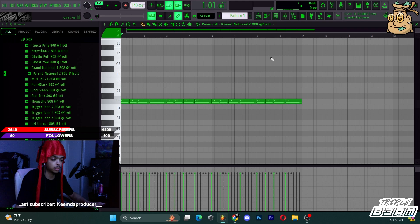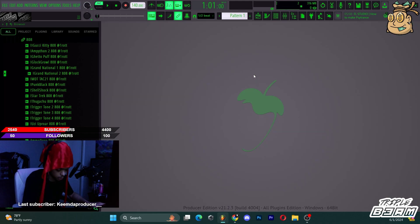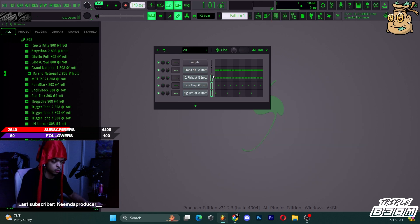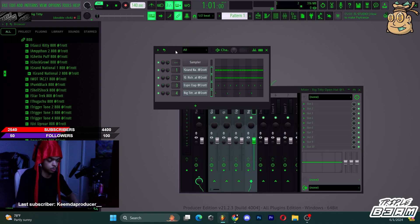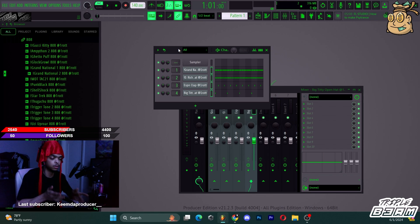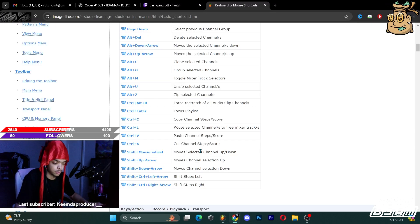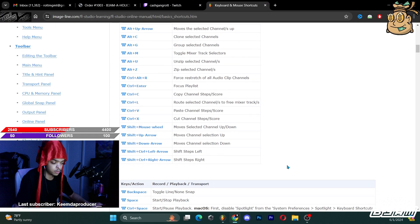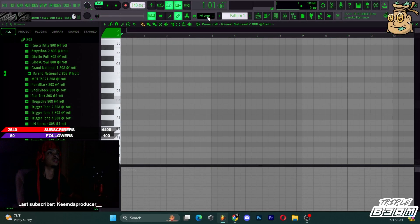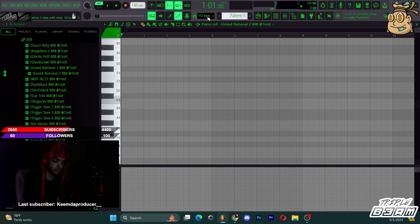You can route to your mixer track and press F6 to bring up your channel rack. Press Ctrl+L to bring them all up on the mixer — you probably gotta select them first. I didn't even know you could do that — that's insane. That'll save me a lot of time. You can also hold backspace and change your snap setting without bringing all this up — I didn't know you could do that either.